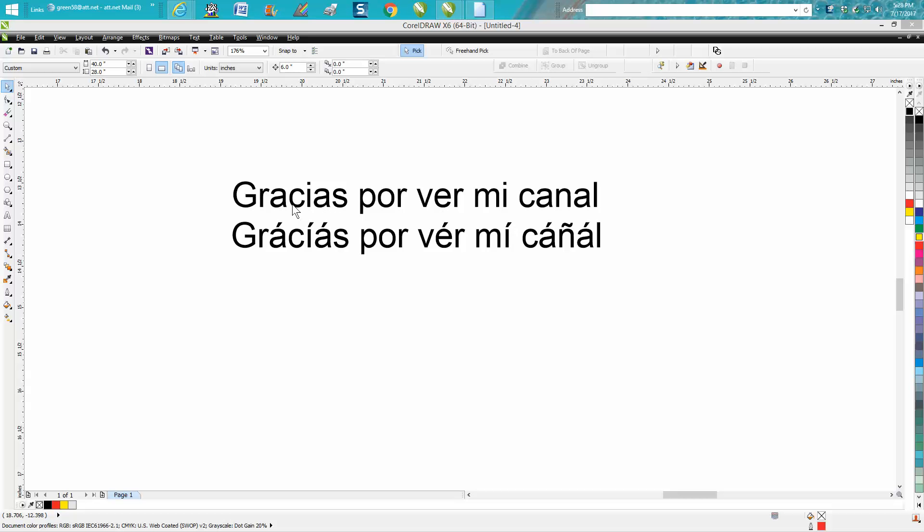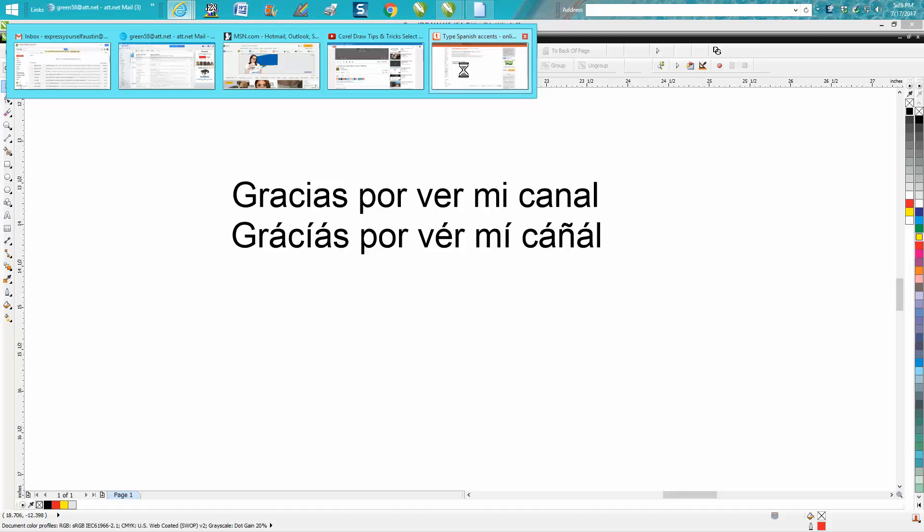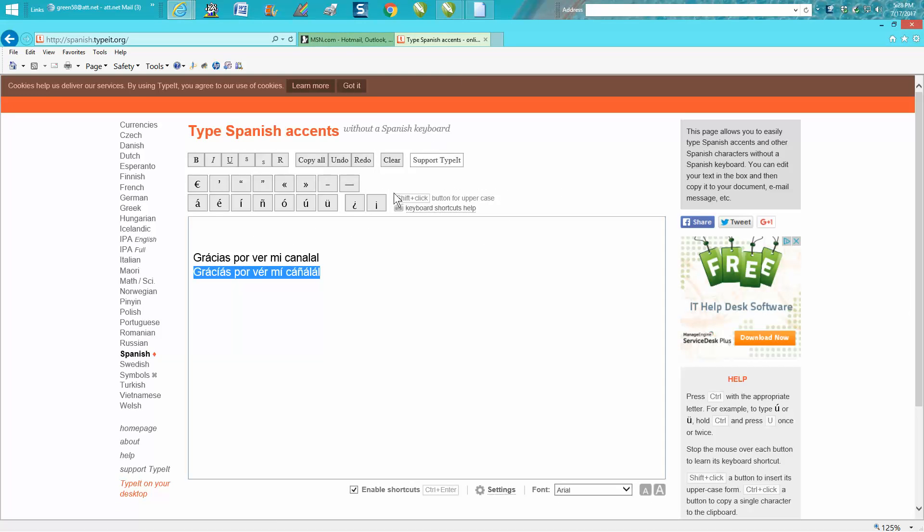will do this, but it's almost easier. I didn't really know how to do it, so I found a website. It's free: Type Spanish Accents at spanish.typeit.org.